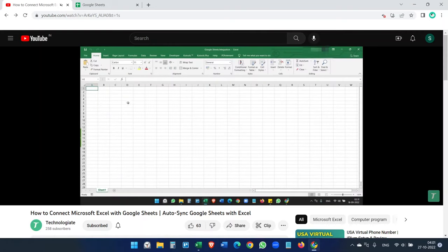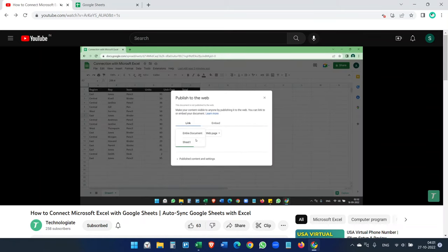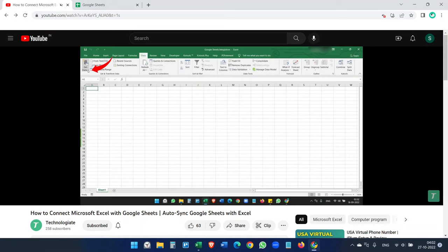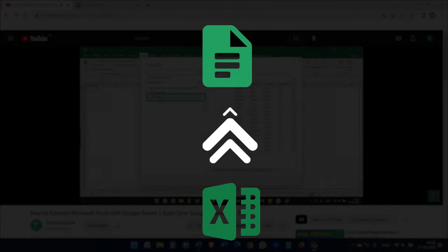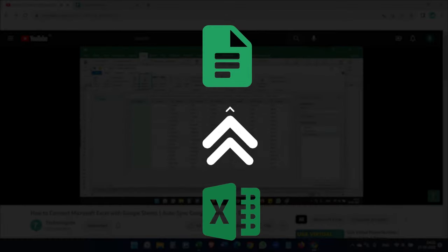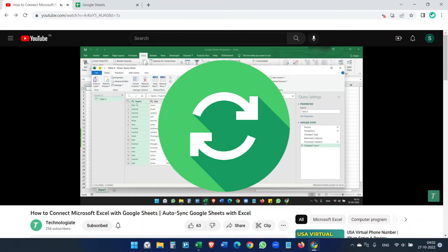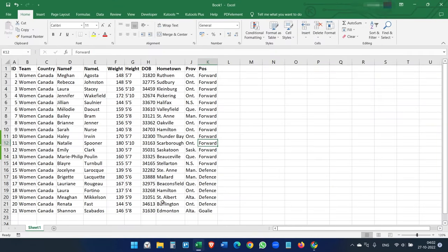We already have a video on how to connect Google Sheets with Microsoft Excel, which is useful when you are working on a Google Sheet and you want to see the updated data on your computer. But in this video, you are going to see the exact opposite — we will see how to auto-update the Google Sheet based on the data you have on the Excel file on your computer, and how to create auto synchronization so that when you update data in Excel, it will be auto-synchronized to Google Sheets.